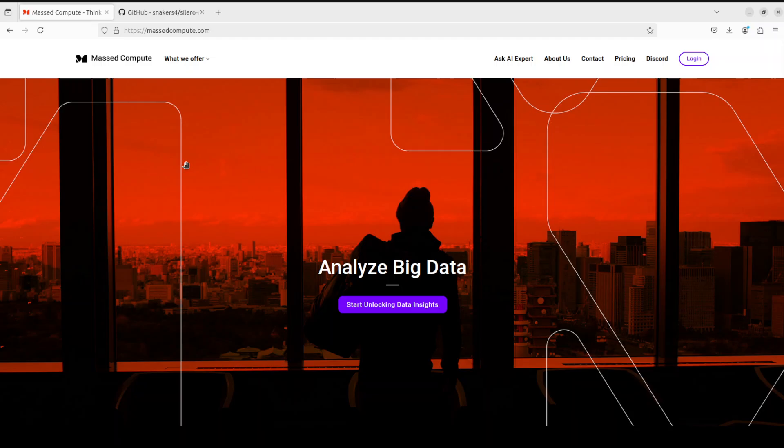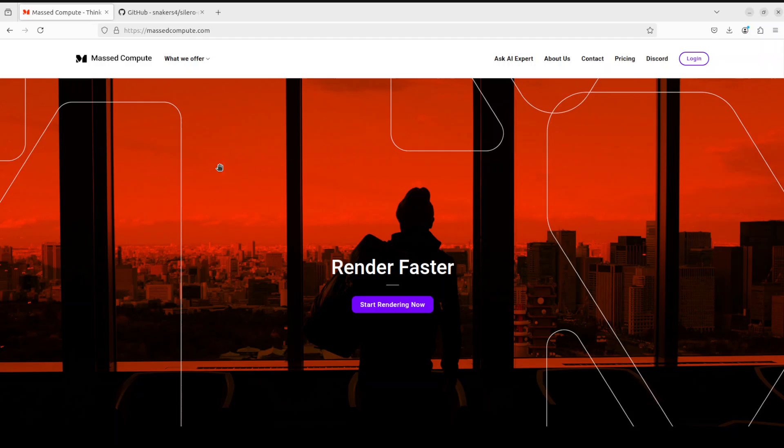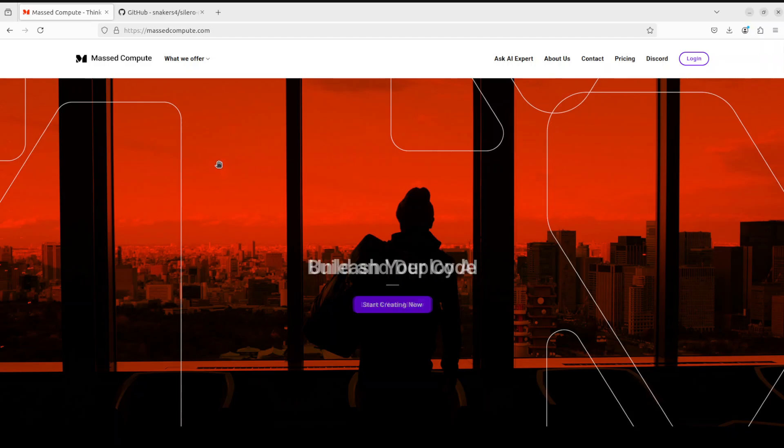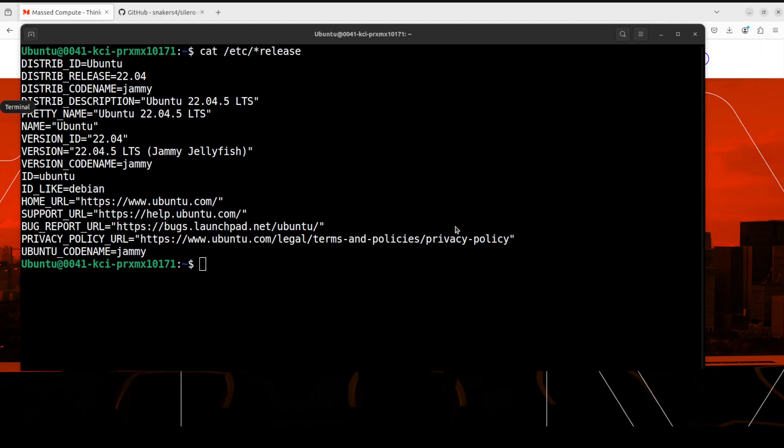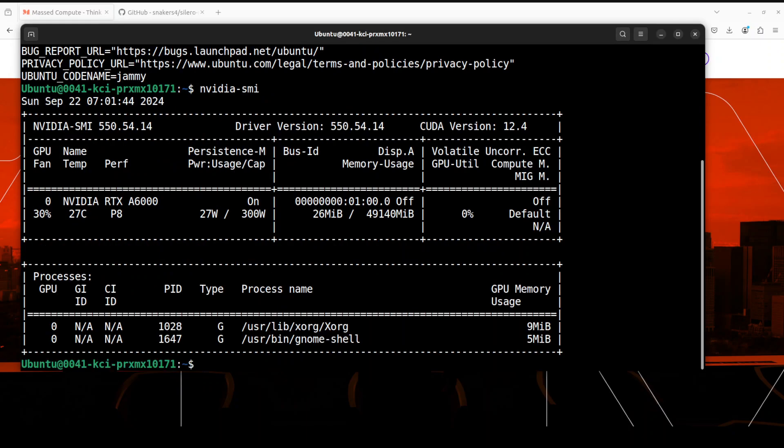If you're looking to rent a GPU on good prices I will drop the link to the website of Mass Compute in video's description plus I'm also going to give you a coupon code of 50% discount on a range of GPUs. This is Ubuntu system which I'm going to use and this is my GPU card Nvidia RTX A6000 with 48GB of VRAM courtesy Mass Compute.